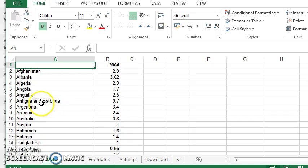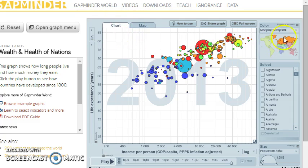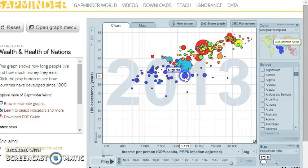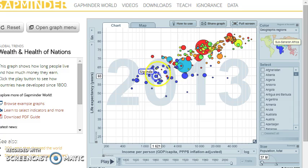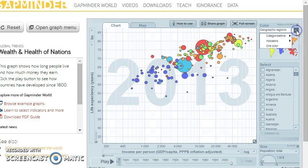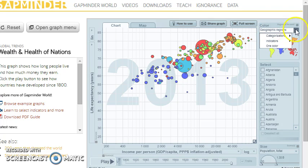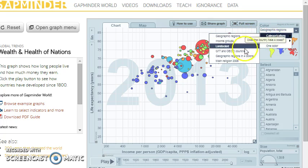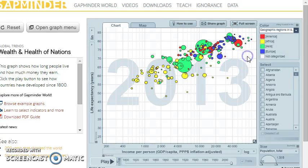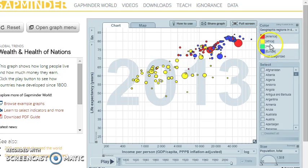So what we need to do is get hold of that again from Gapminder World. So I'm back at the main Gapminder World page. And the data exists because the data for continents is used to color in the various spheres that represent a country. And the way to get hold of that data is to drop down the geographic regions there. And from Categorisations choose geographic regions in four colours. So we choose that and we get four colours for the continents.